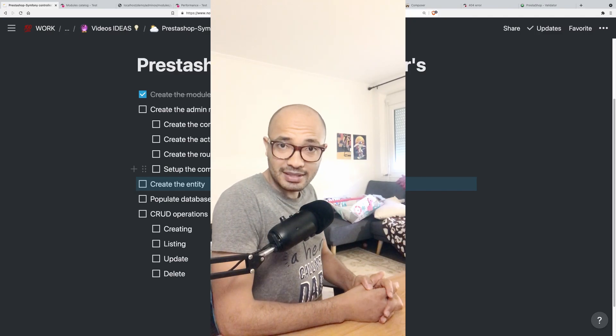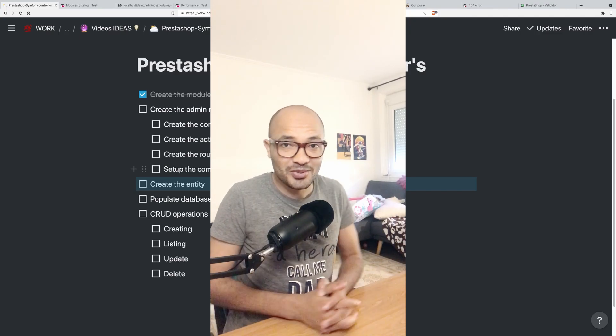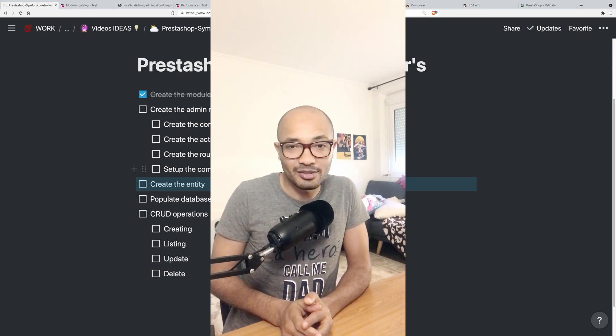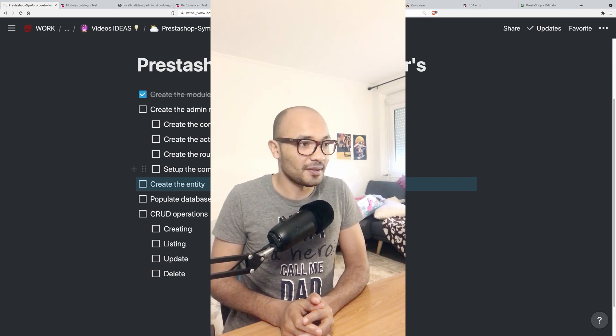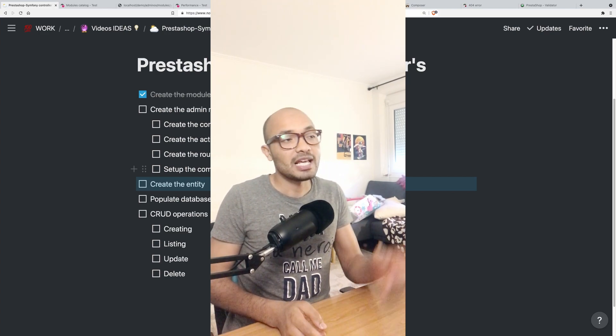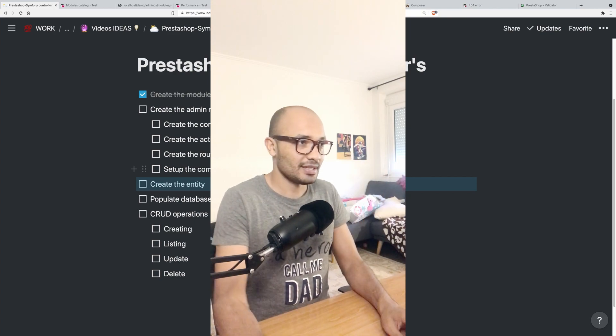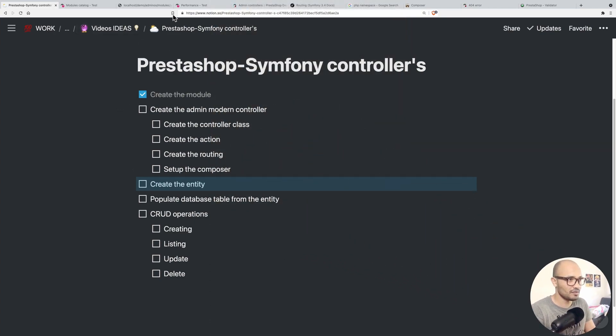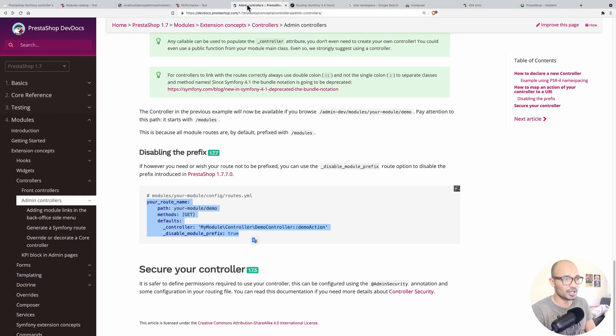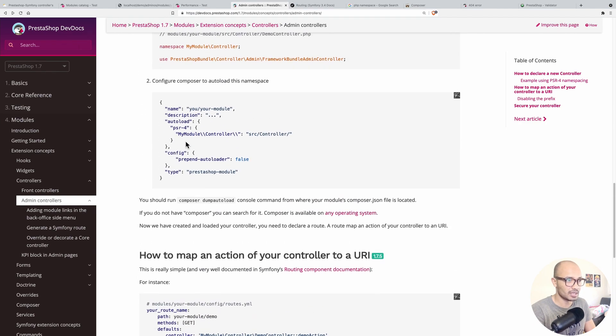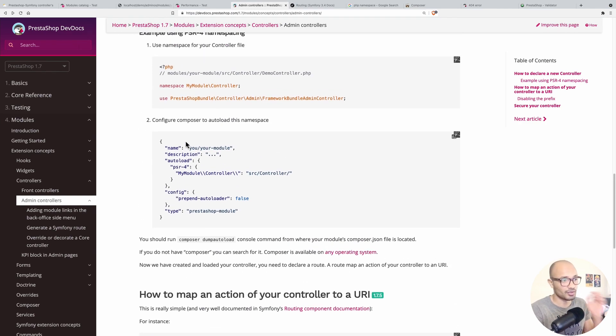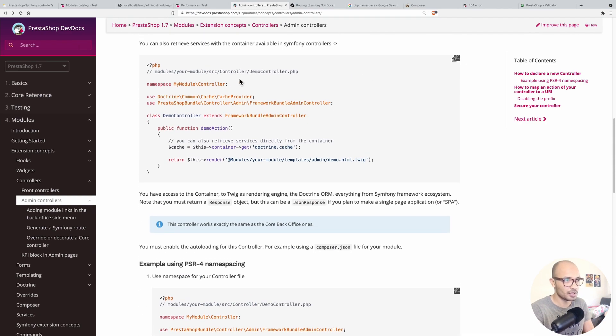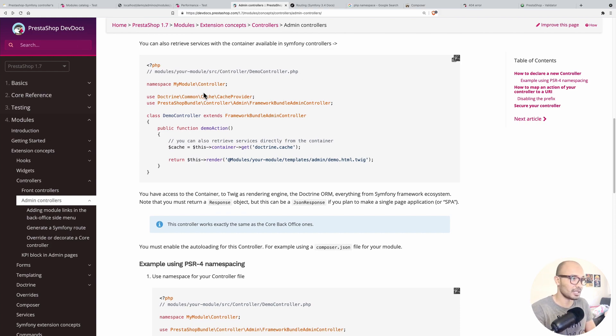Welcome back to your second episode of this series. Today we'll be creating the modern admin controller. Let's go ahead and see how we can do it. I invite you to always check the documentation because they write good things and really provide good documentation.